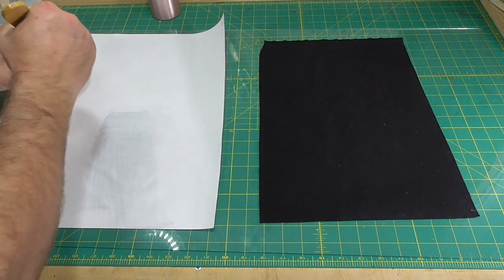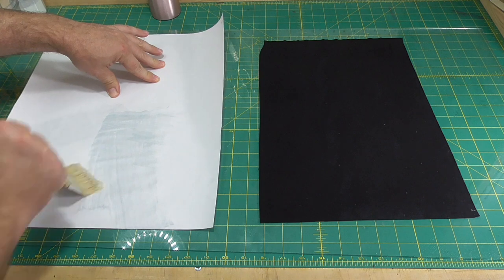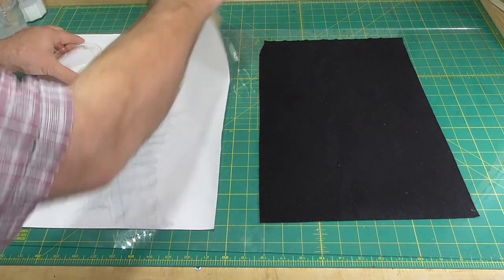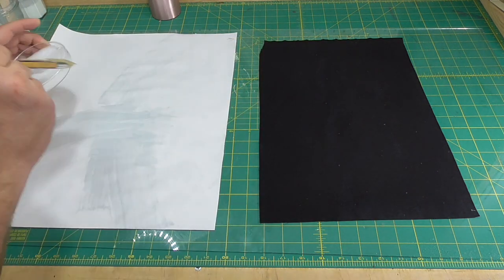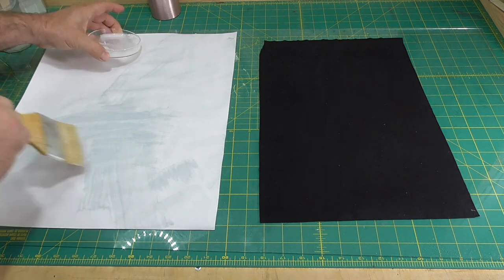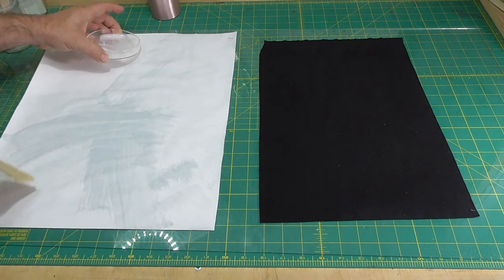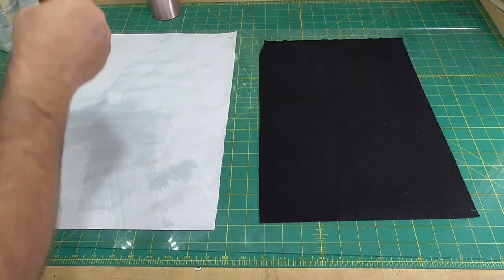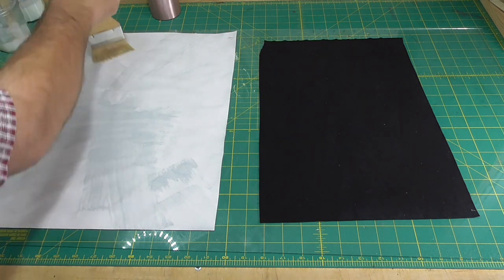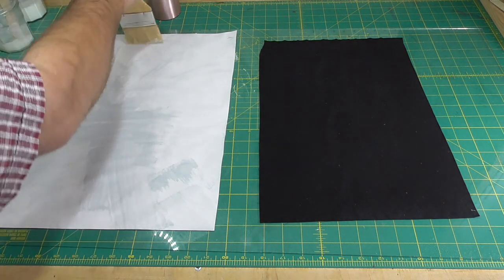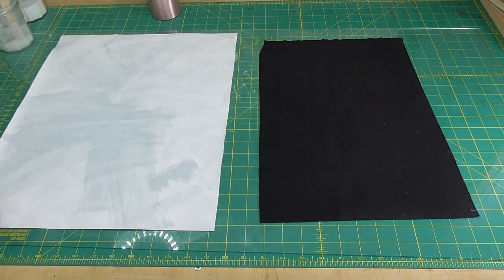I'll start by moistening the fabric. I'll spray it on the front and then flip it and then spray it on the back. If you don't have a spray bottle, you can just use a moist rag or sponge. I'm not trying to saturate the cloth, I just want it moist enough that it sticks to the surface of the glass.